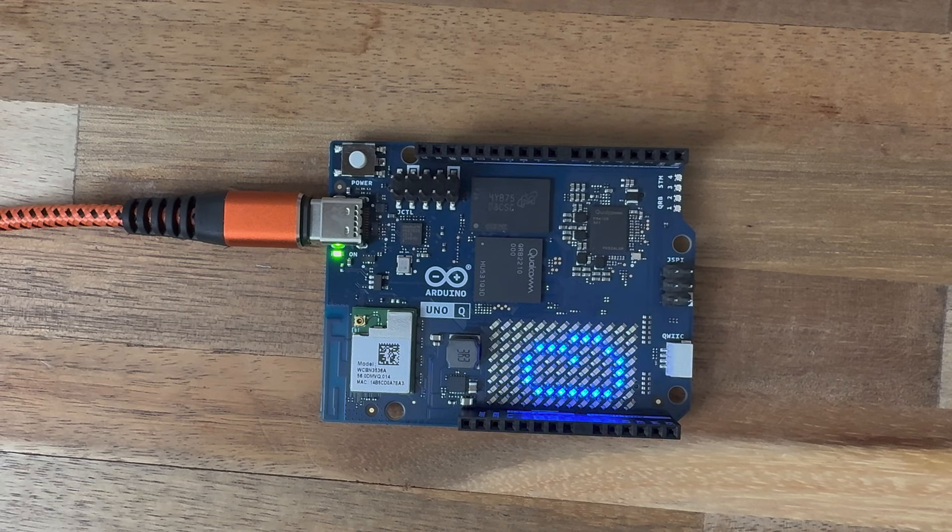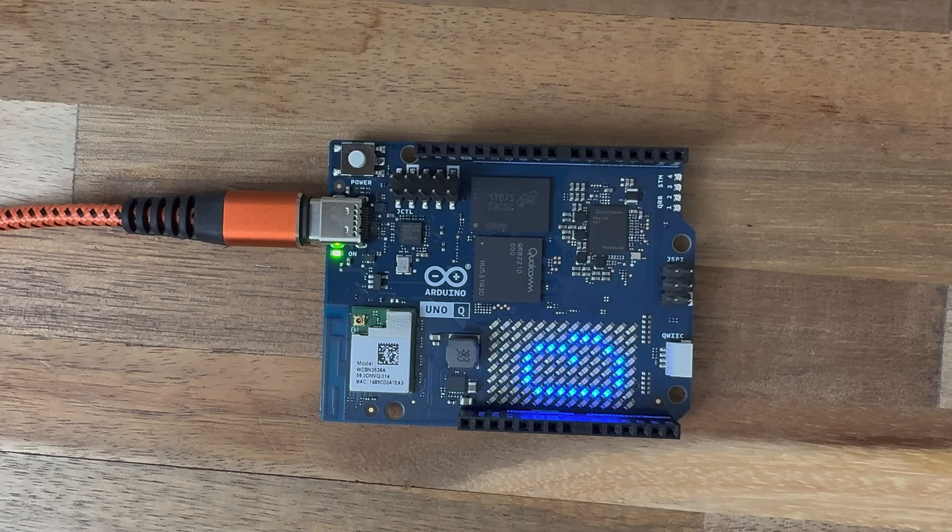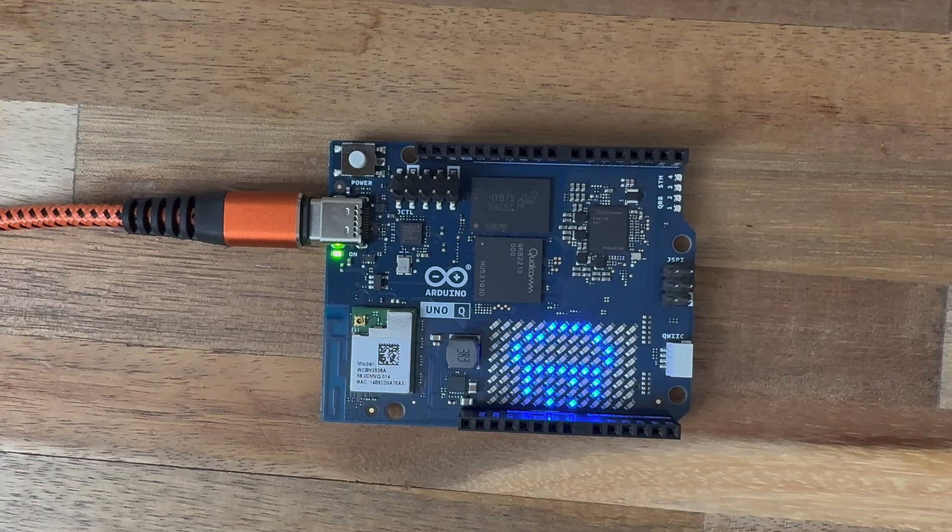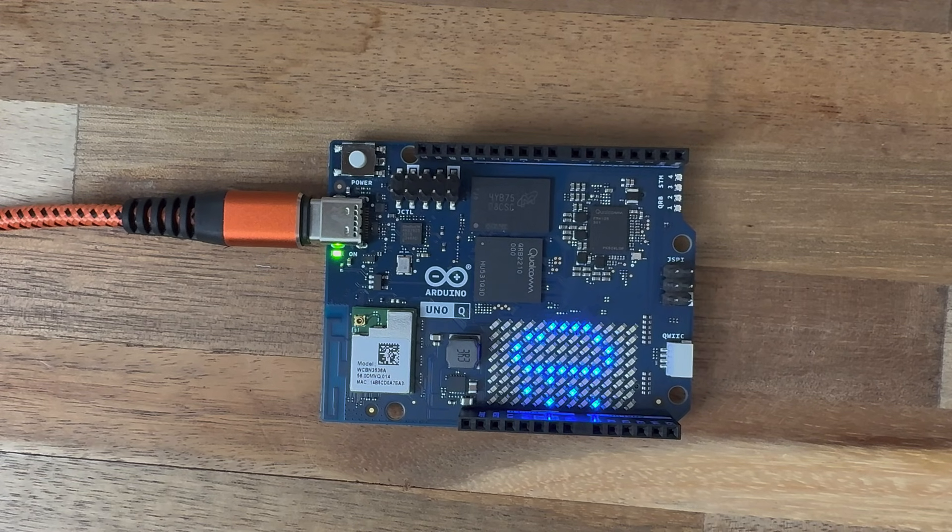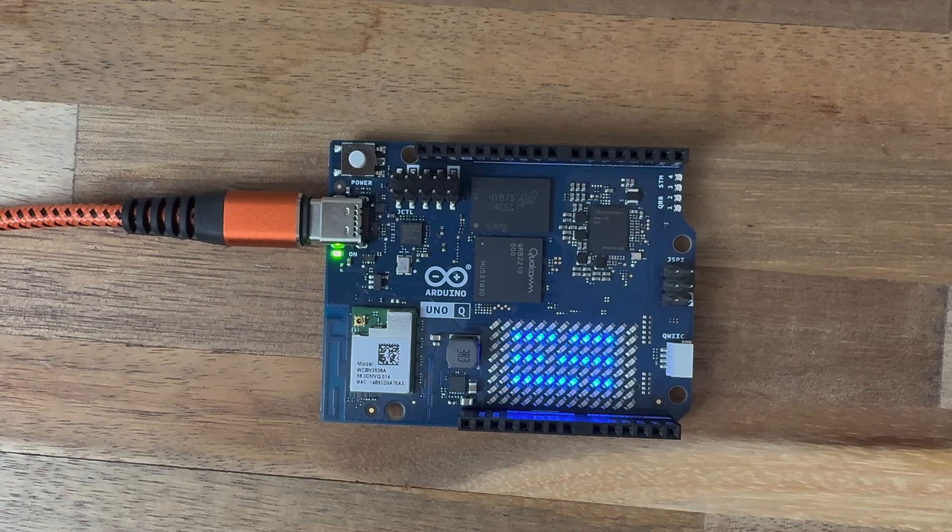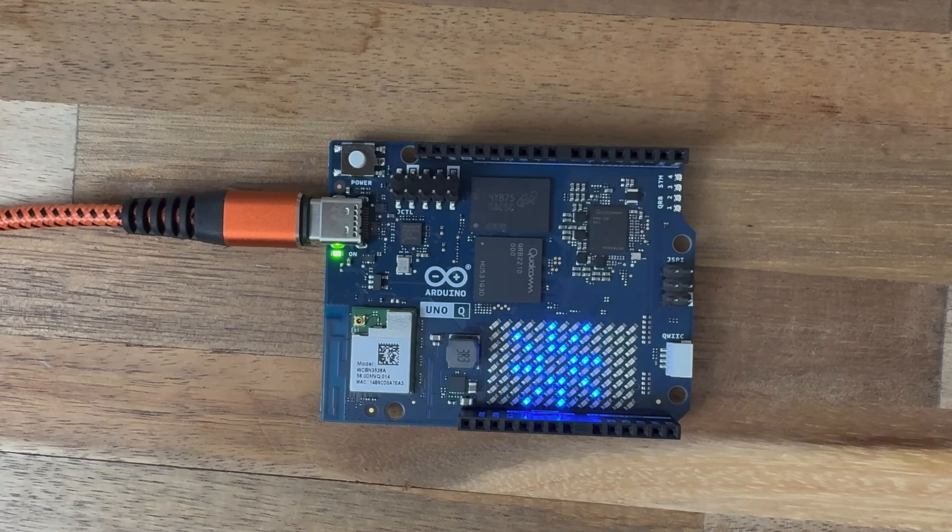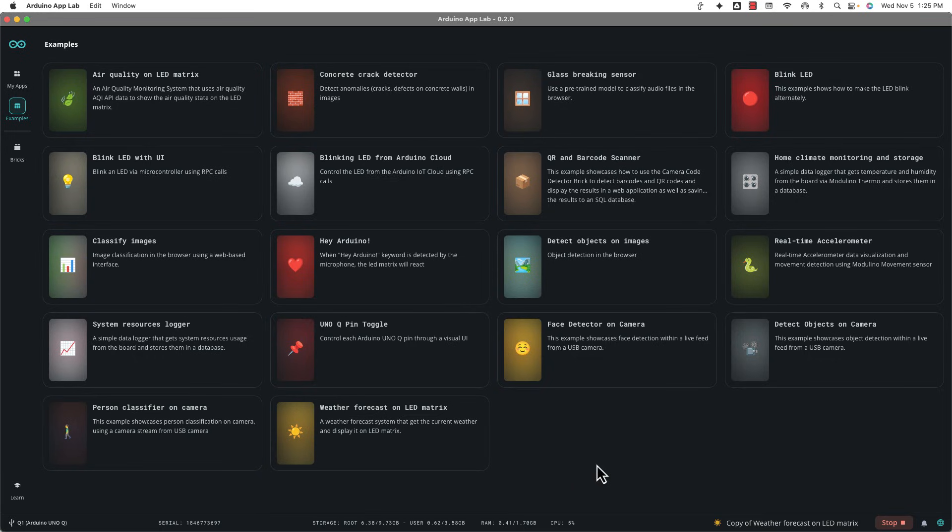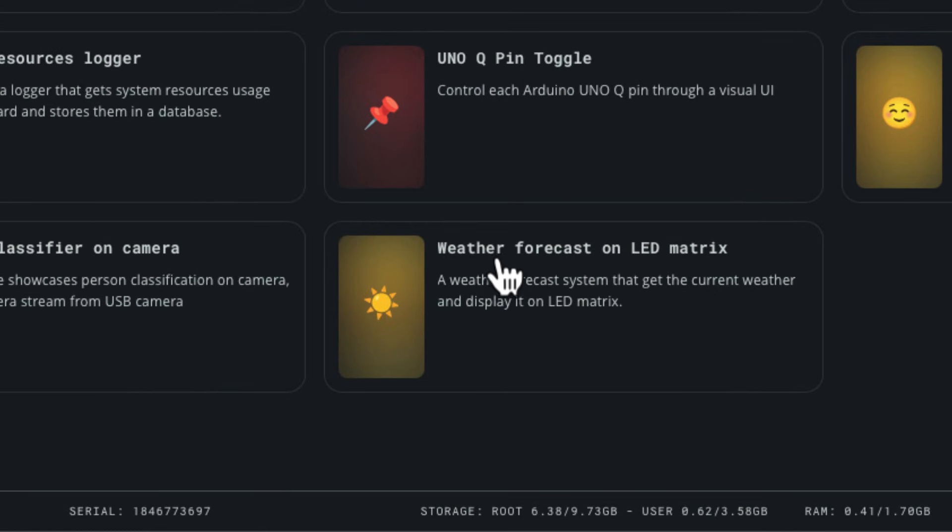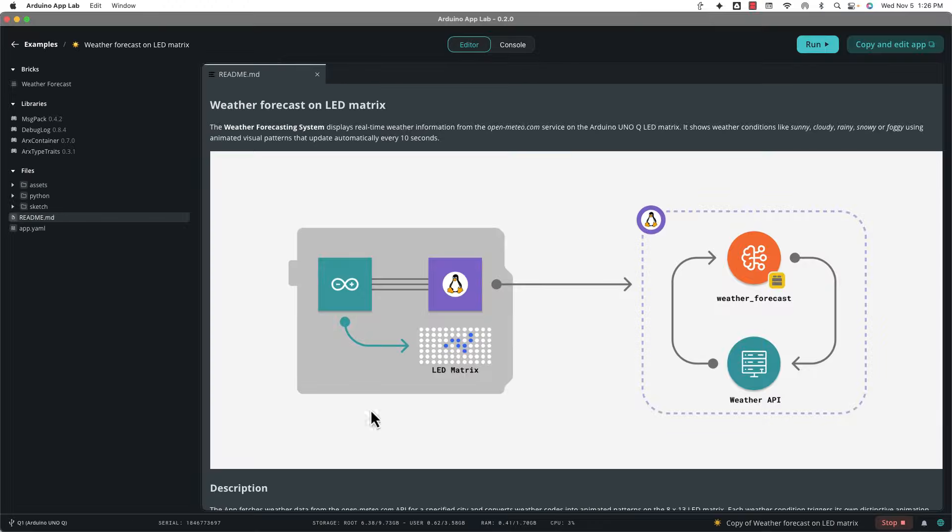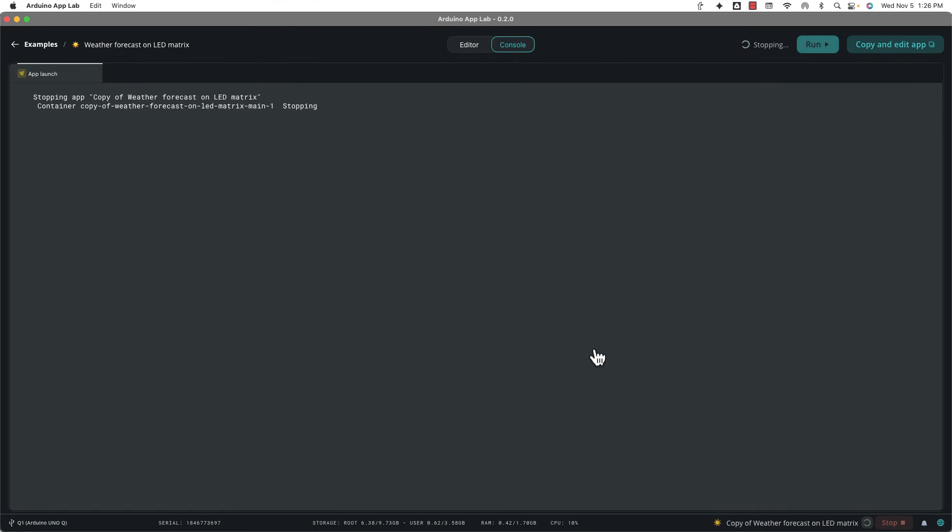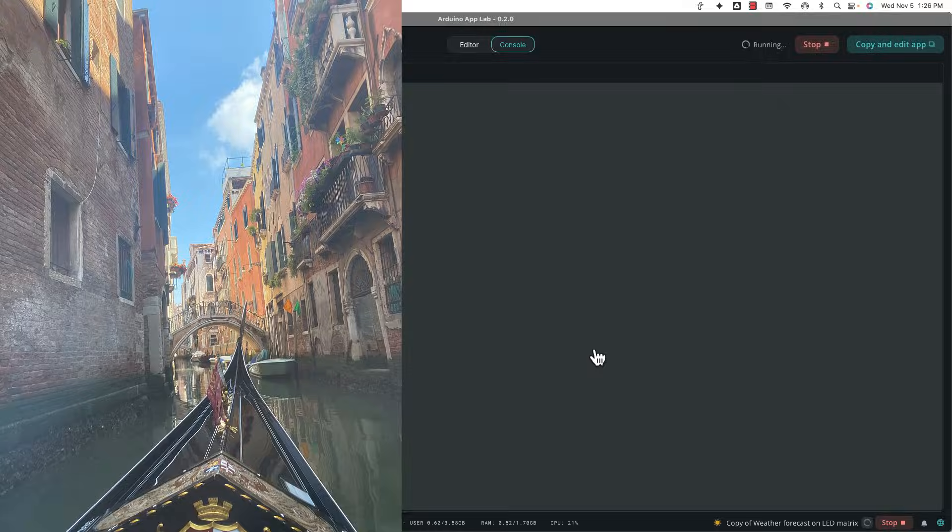First up is the weather forecast application that you can run on your Arduino Q. You give it a city and it will show you a little emoji of what the weather is at your current location on the LED matrix that's on the Arduino Q. This is great because you don't need any additional hardware and the software comes preloaded for you. So all you're going to do when you're in the App Lab is click on this weather forecast on LED matrix. Now you can go ahead and click run and everything's going to go up and working for you, which is great, but it's going to be giving you the weather from Italy. That's where Arduino is at. This is weather from Chiron, Italy.